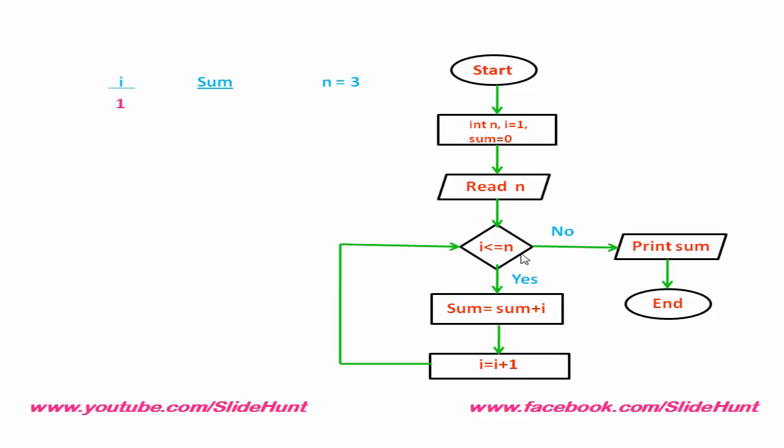So, first we check this condition: i less than or equal to n. i is 1 and n equal to 3. 1 is less than 3. So, this condition is true. Next, we execute this statement: sum equal to sum plus i.